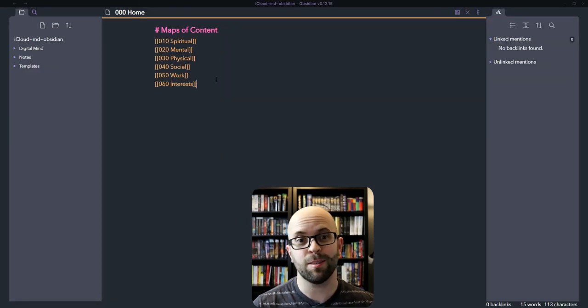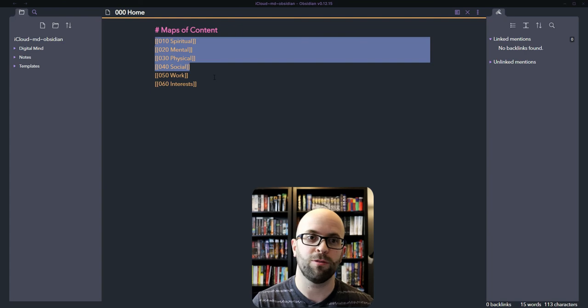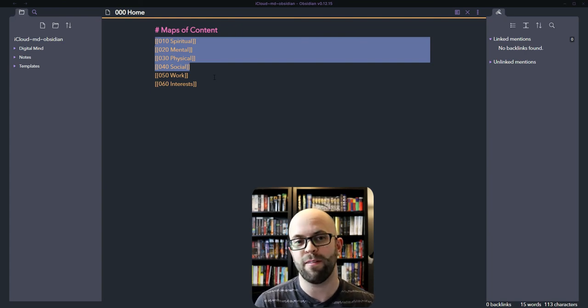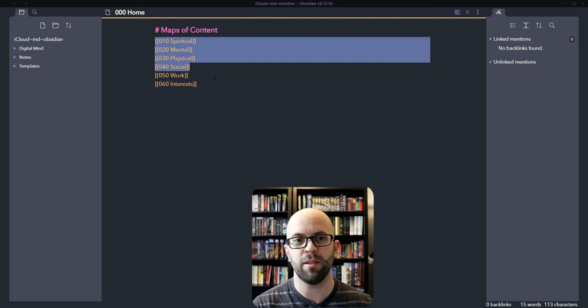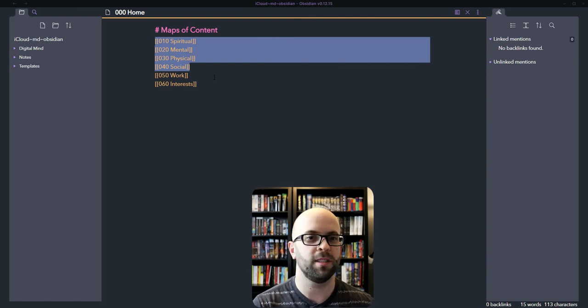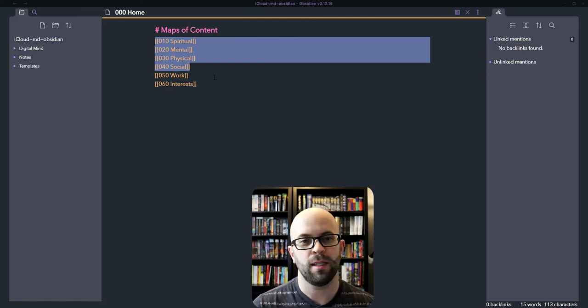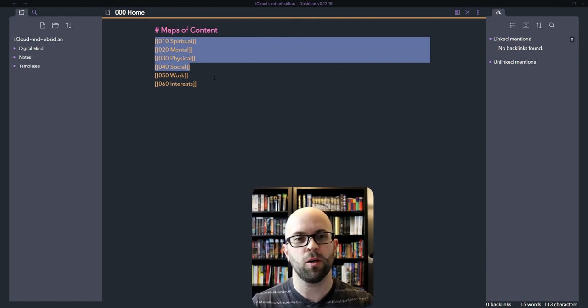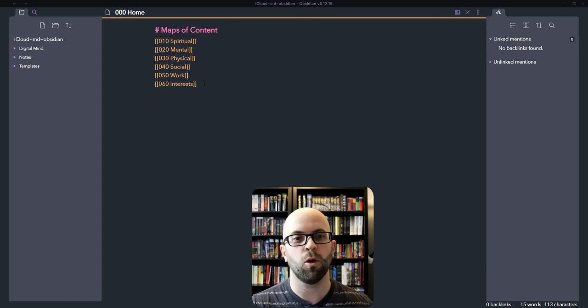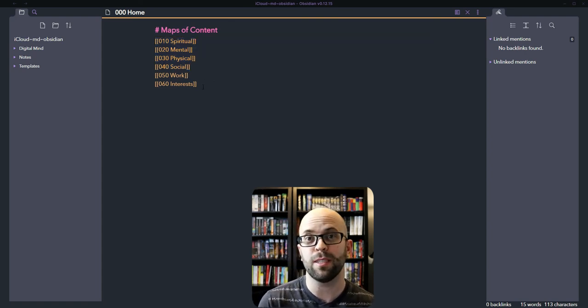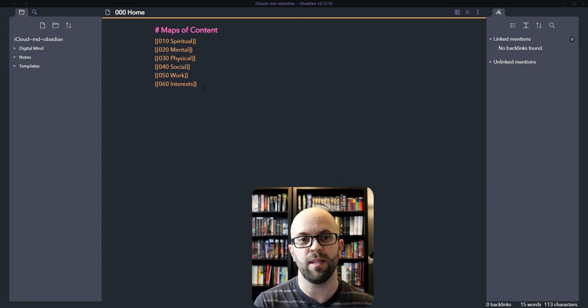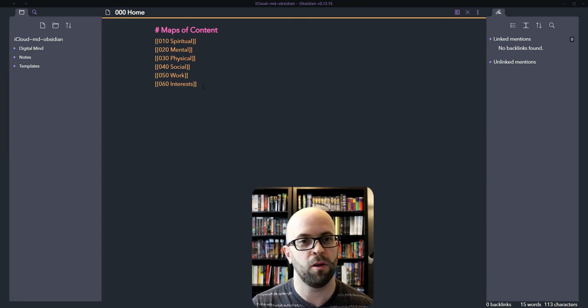So now I have six buckets. The first four are based on the categories from Seven Habits for Highly Effective People, where Stephen Covey breaks them out into spiritual, mental, physical, and social. So I thought that would be a good way to break up my notes as well as adding work and then any special interests that I have that don't quite fit into either of those.